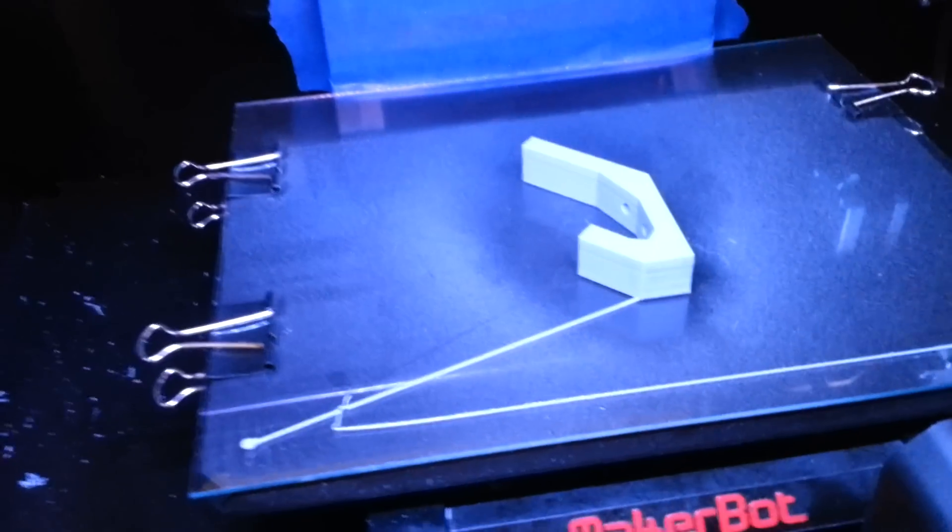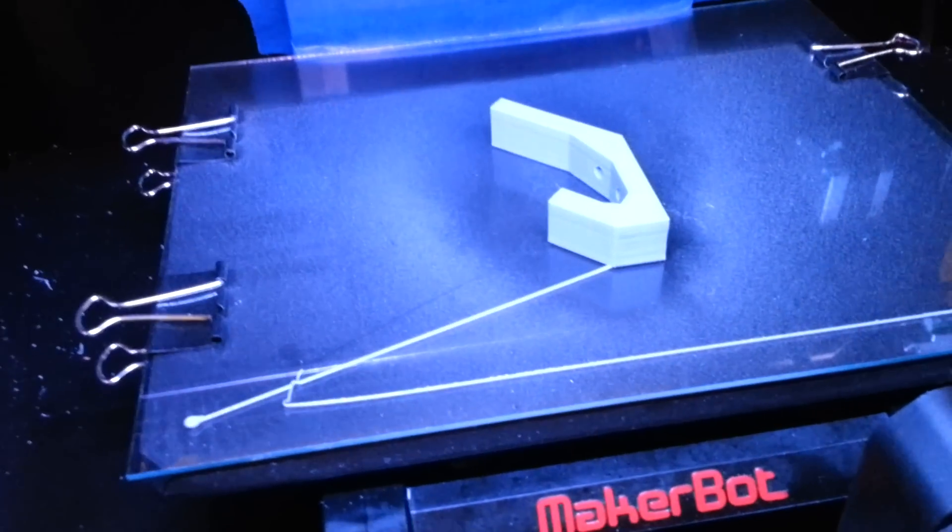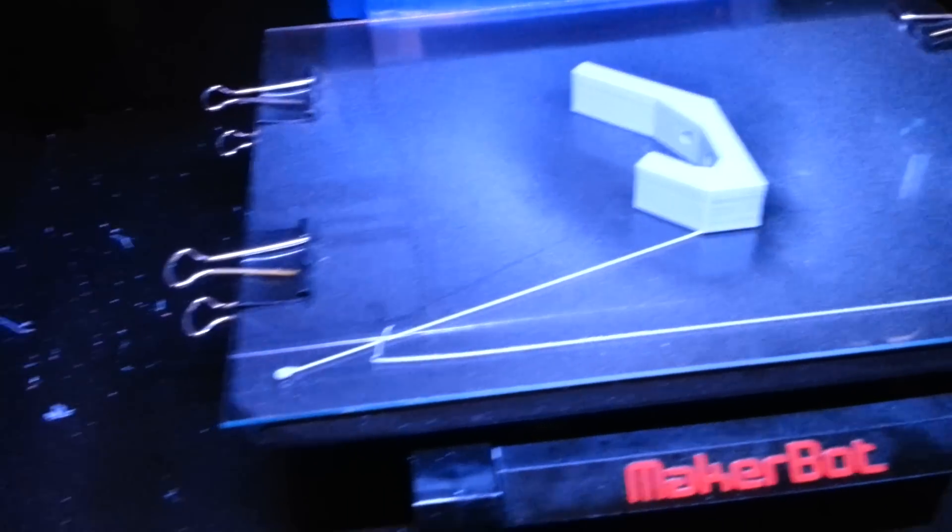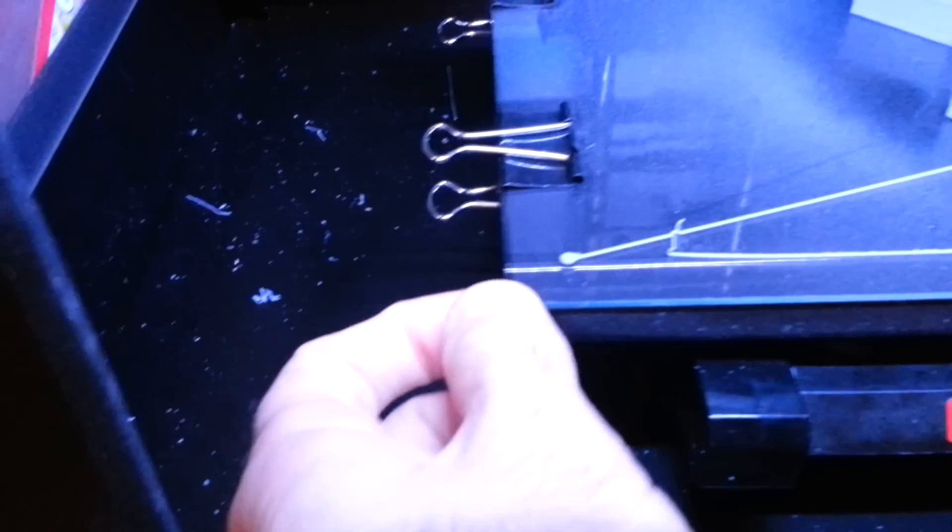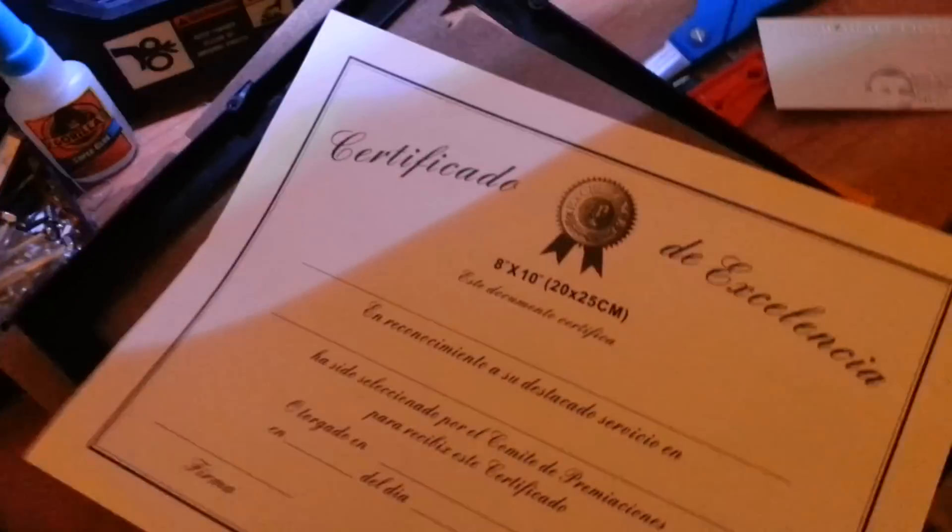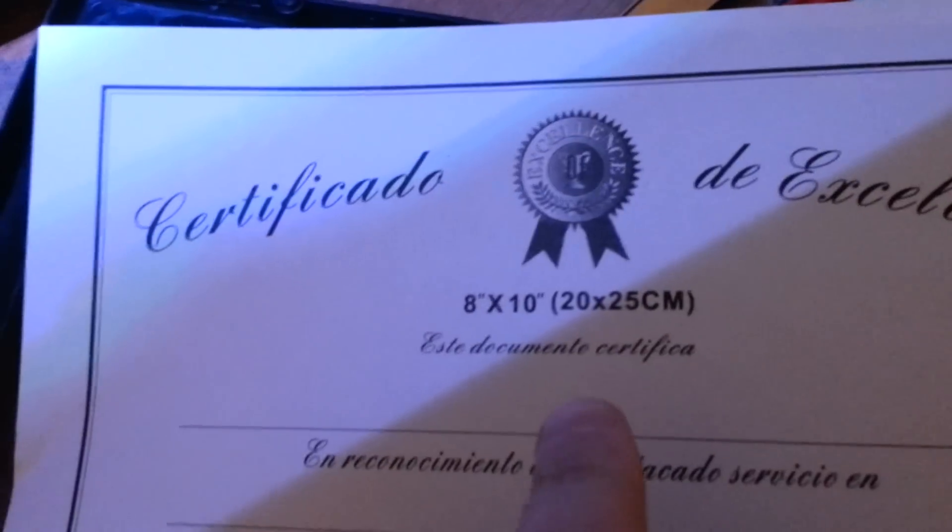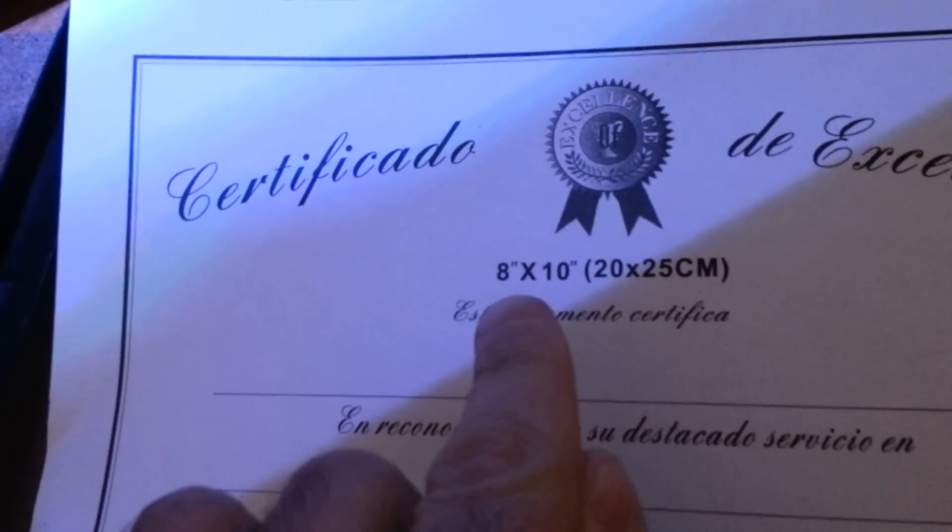Basically go to a dollar store or 99 cent store and get one of these picture frames that's eight by ten inches. This particular one cost me about $1.29 or something like that.